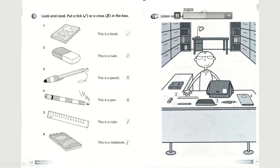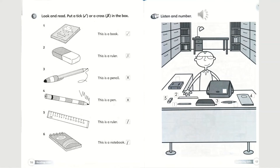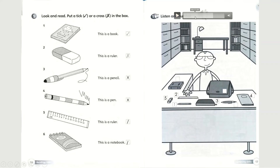Look for the rubber and write number five on it. Next is the rubber — write number five on it. Can you see the book? Write the number six on it. The book is number six, so please write a number six next to the book.